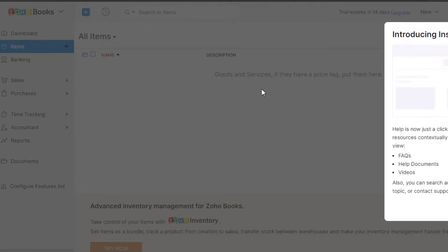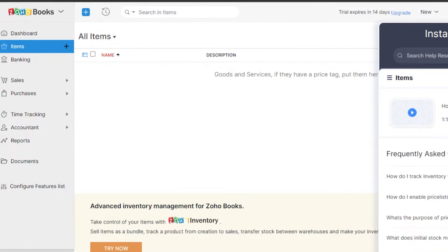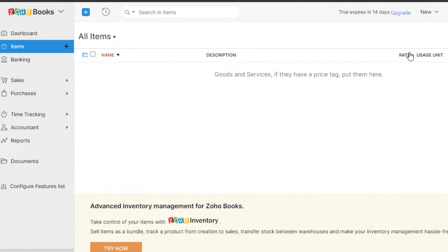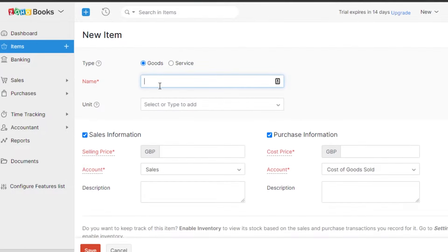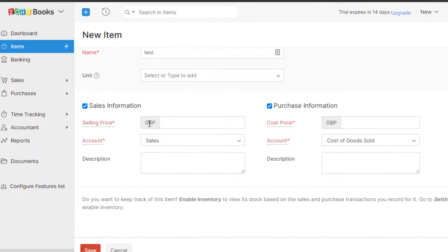First, we create items in Zoho Books, because we can add them to invoices and track payments. To create a brand new item, click the plus icon or go to Items and click New. Select the type — good or service. I sell services, so I'll call this item 'test'. Set the price — my currency is set and my services are £59. For the account, I'm selecting journal income, and in the description I'll write 'description'.